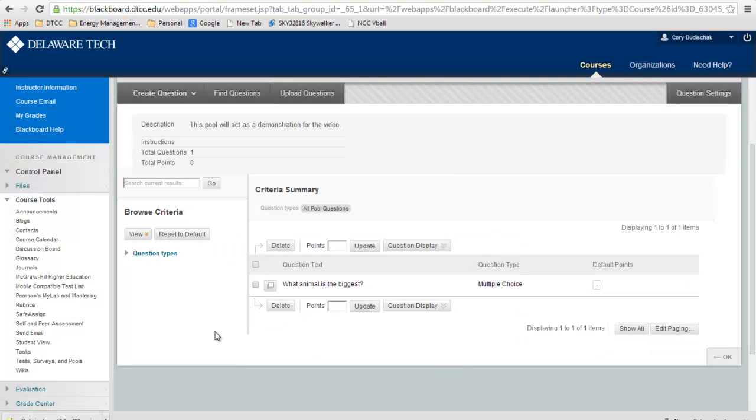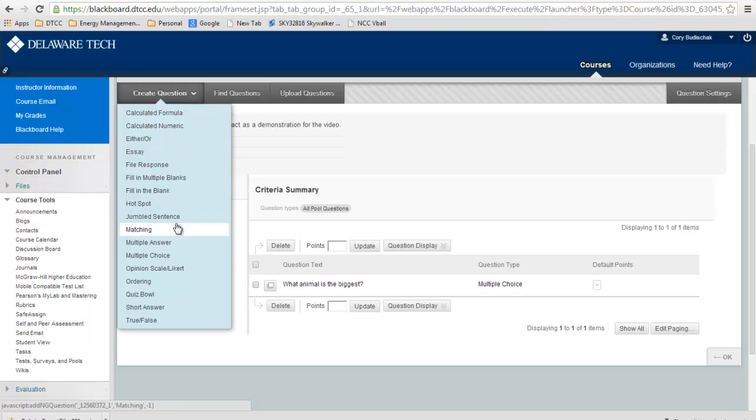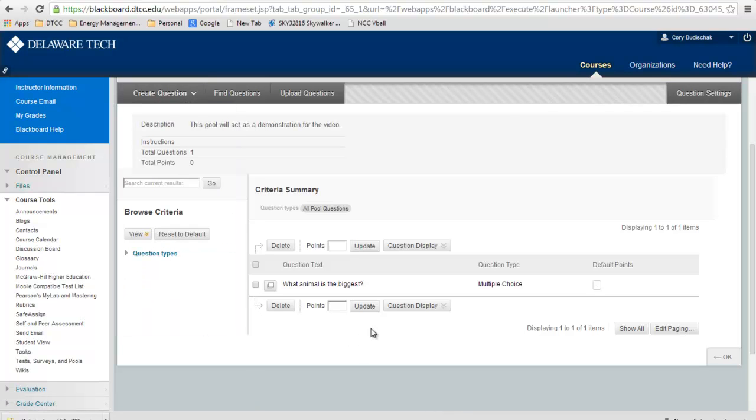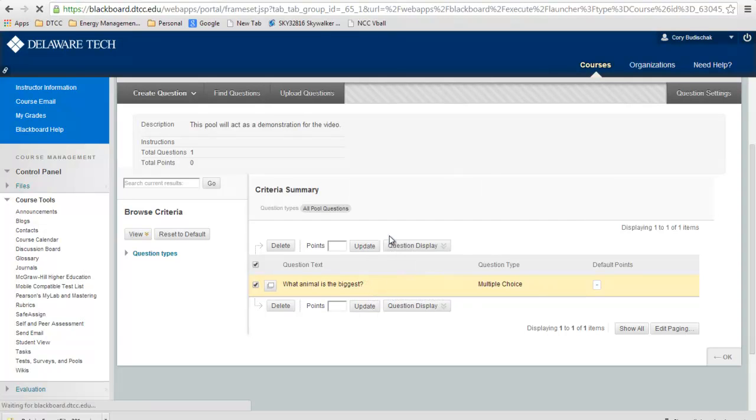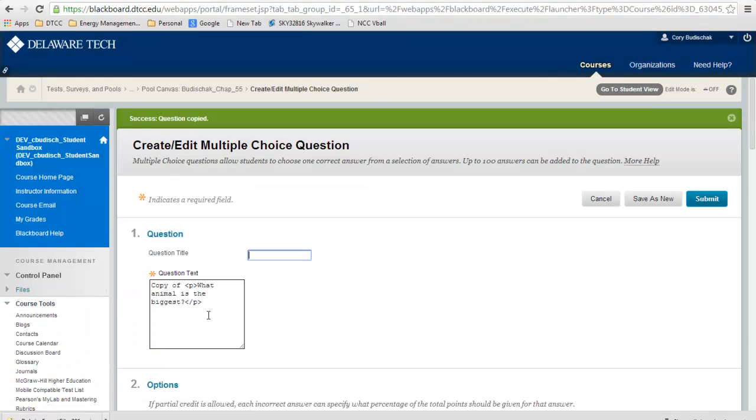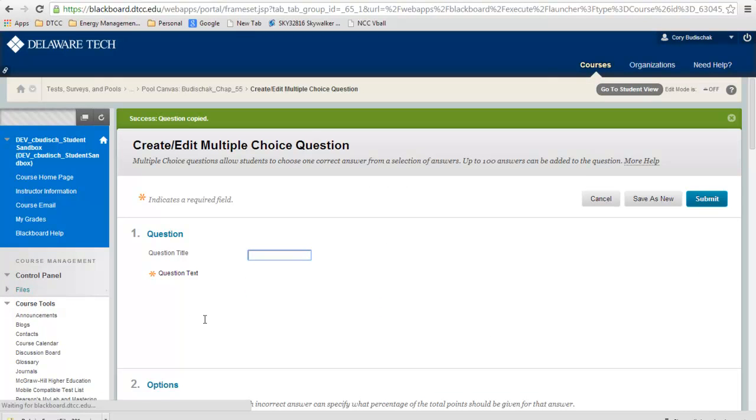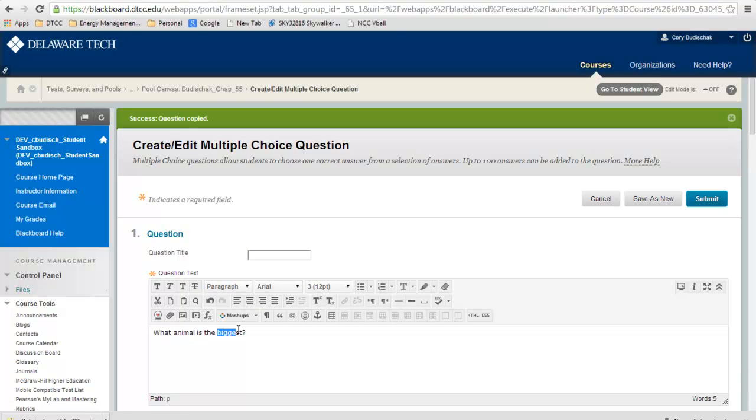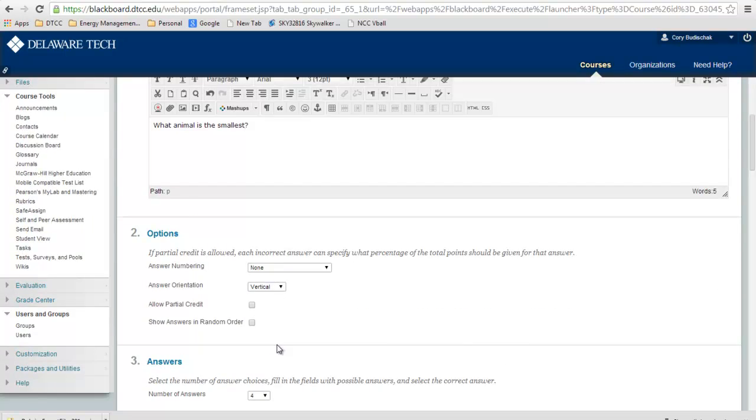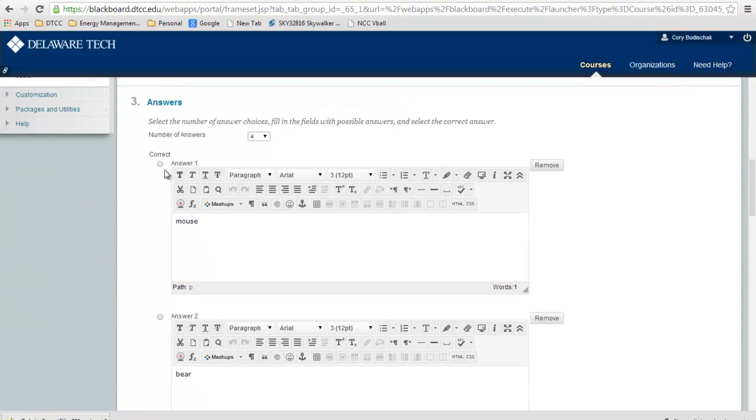We can also create a question and do the same thing over again. Or maybe if we wanted to copy this question, we could make what animal is the smallest. We can see it's a copy, so we'll get rid of that. Then we can just change the correct answer to mouse.